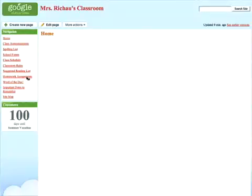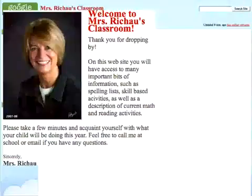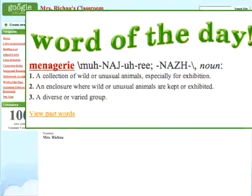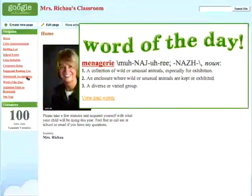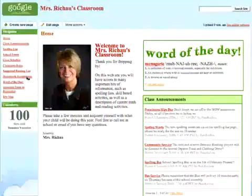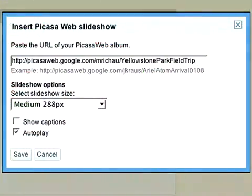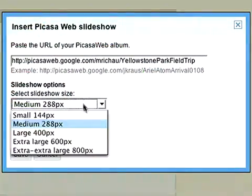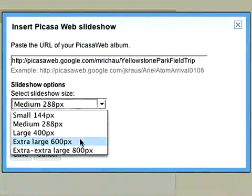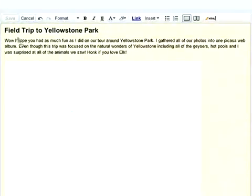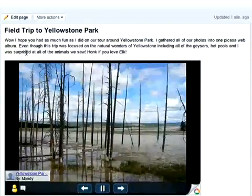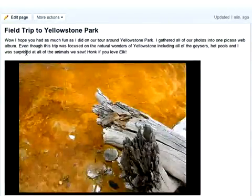If you're a teacher, you can use Google Sites to create a virtual classroom. Your site becomes a library where you post homework assignments, class content, document class activities and events, and even drop in photos from the last field trip. Then students and parents can get all the information they need in one place.